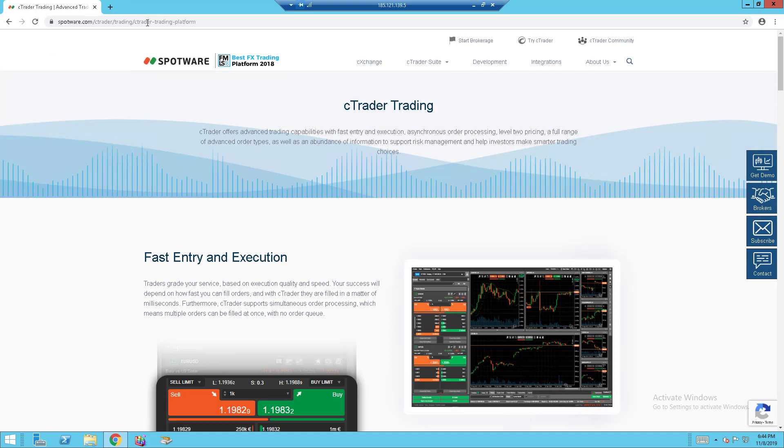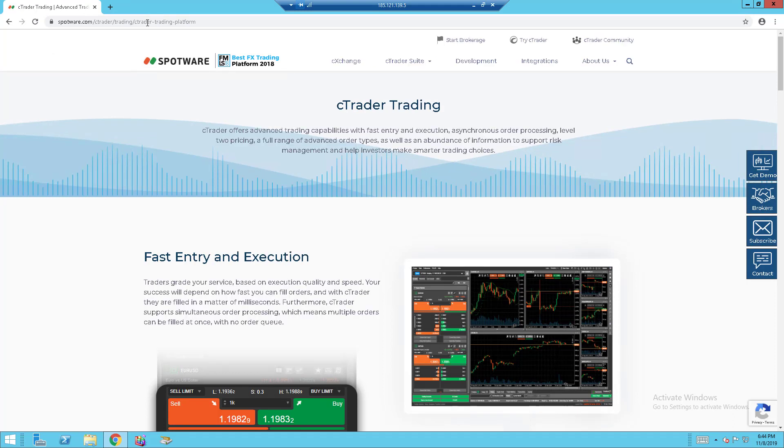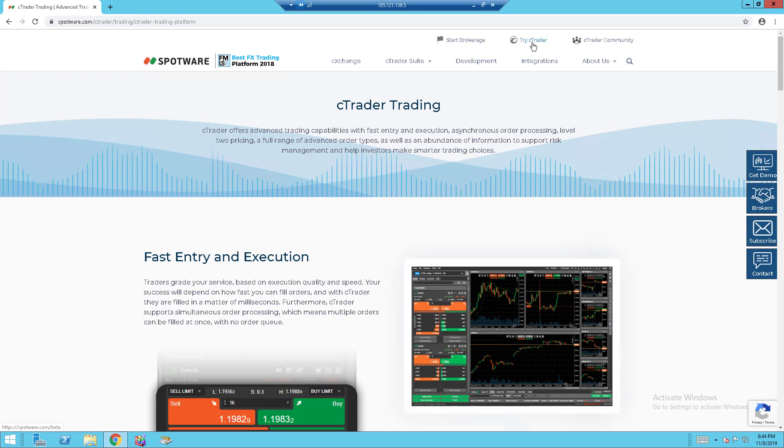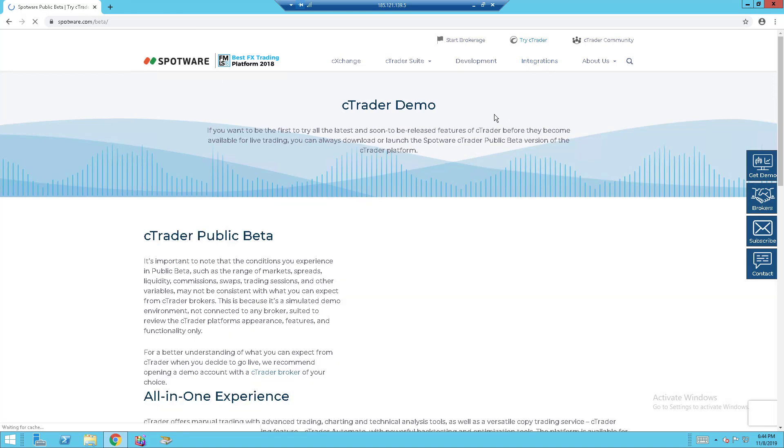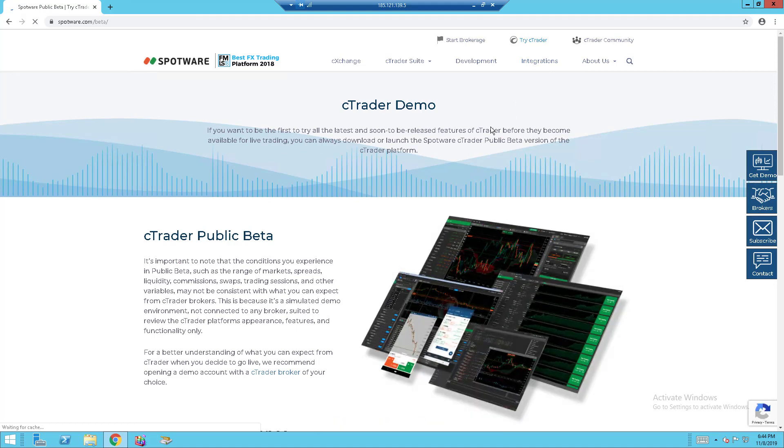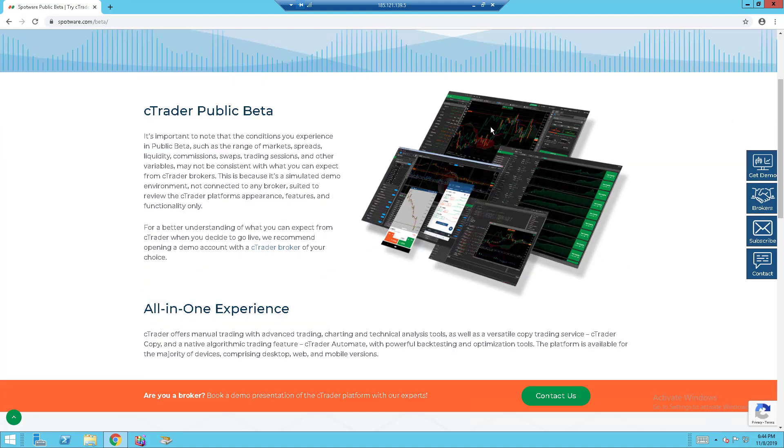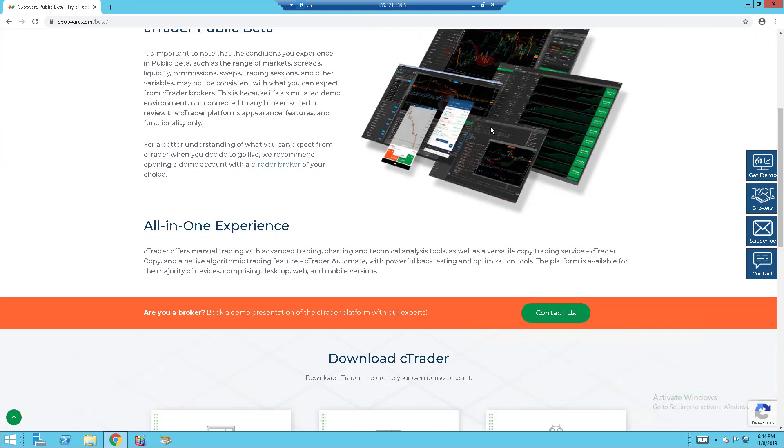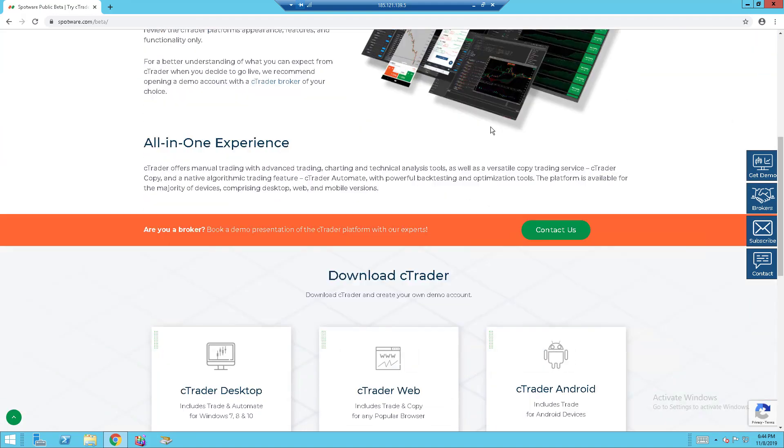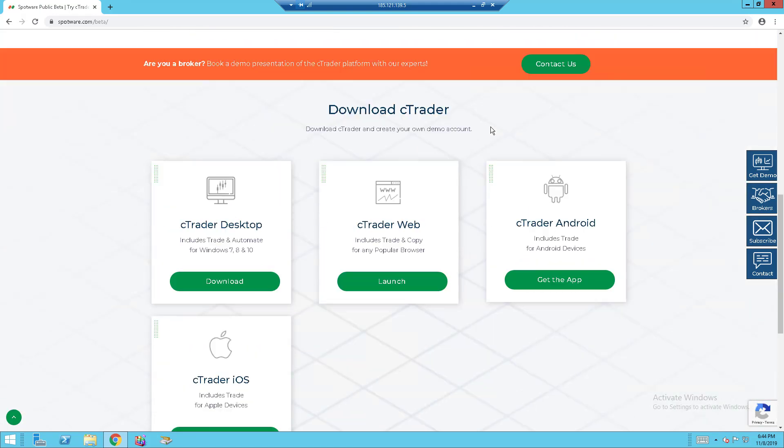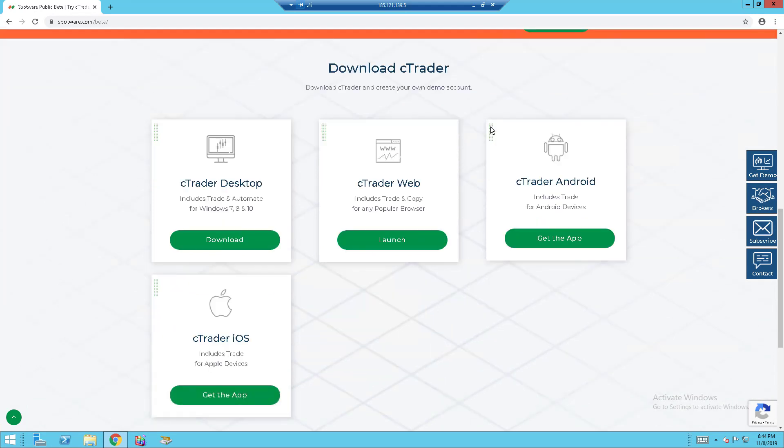There's plenty of brokers for Ctrader but this is just a website that I will be using to download my Ctrader. If you are using the website that I'm using, you can go to try Ctrader and you can scroll down to the bottom and you can find download Ctrader.